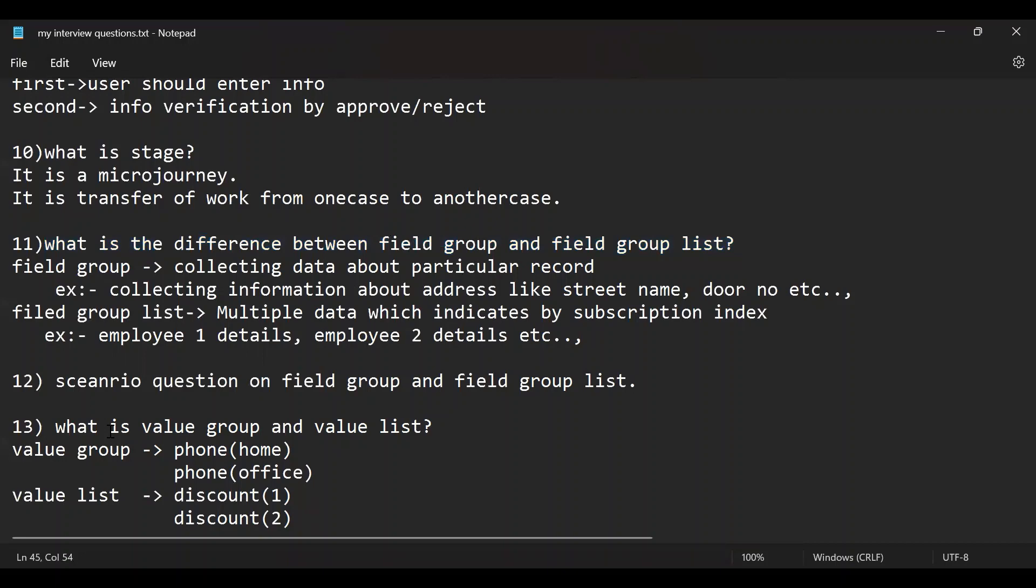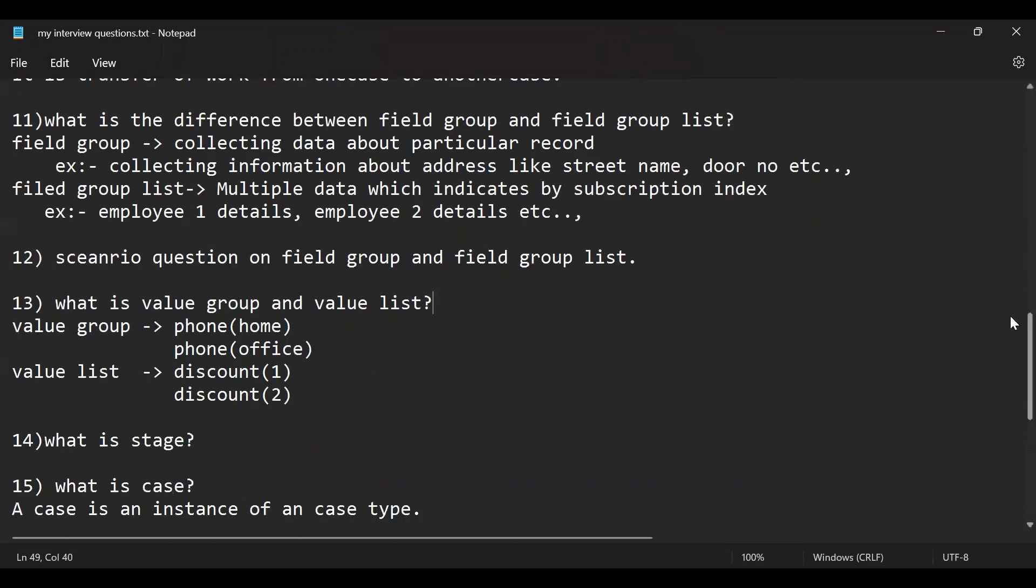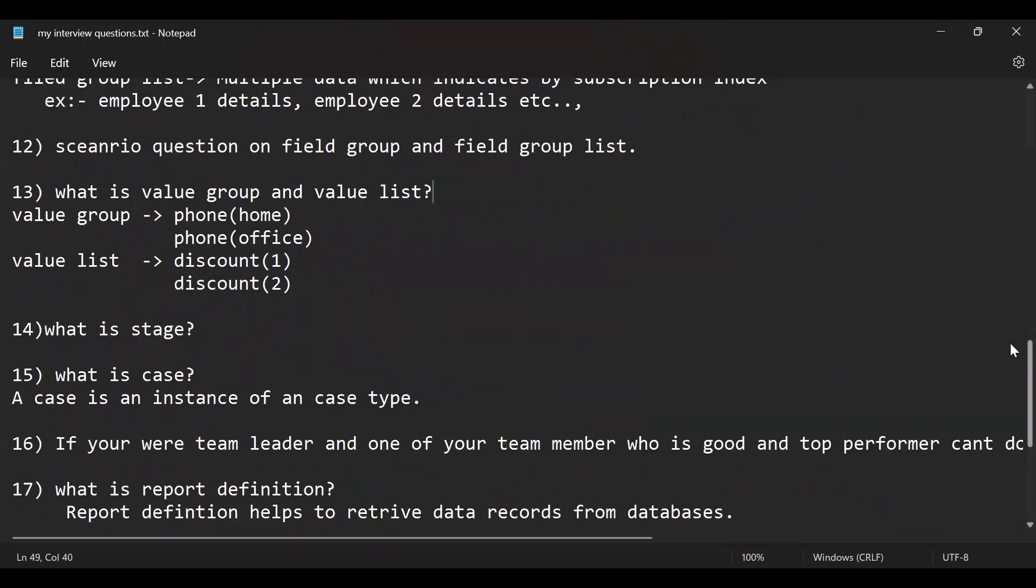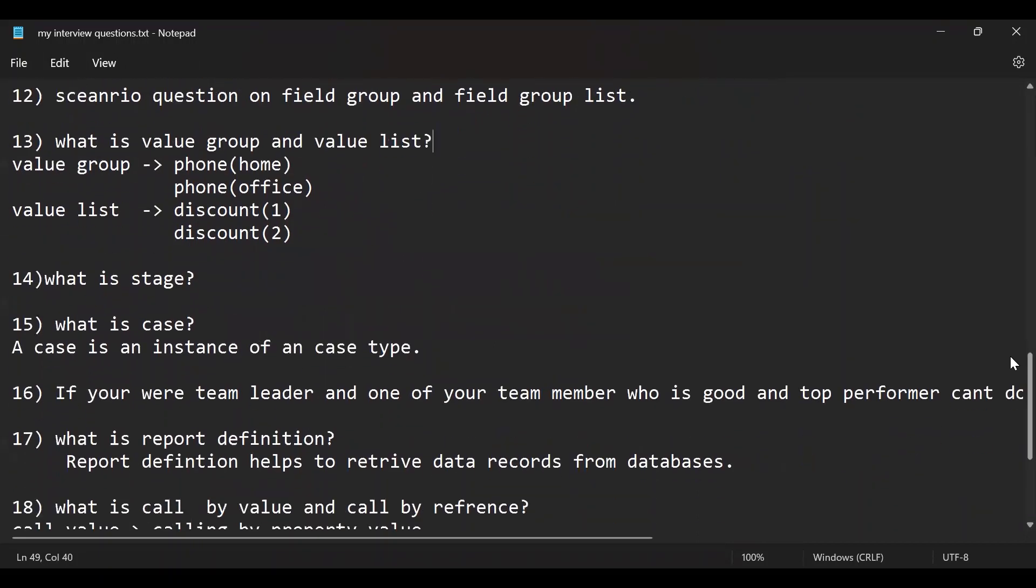What is value group and value group list? And this too was also a mostly frequently important question during the interviews. Next, what is the stage? I also, we are, this is like a basic question in Pega. Even if you completed the certified system architect course, it was a basic question. What is the stage? What is the step? What is the case?